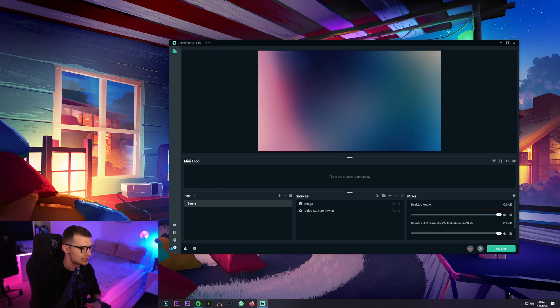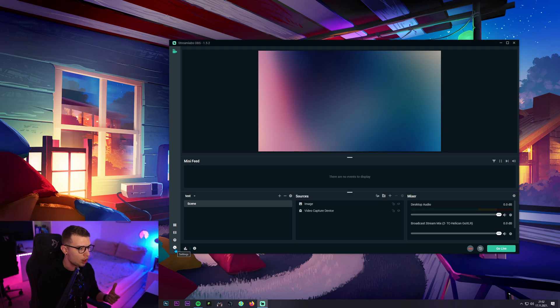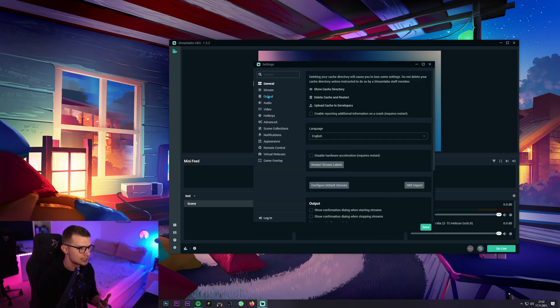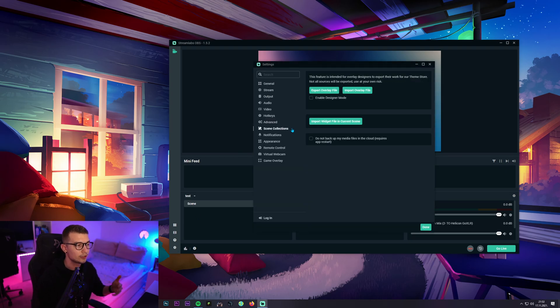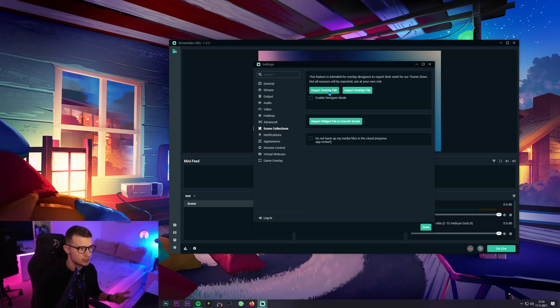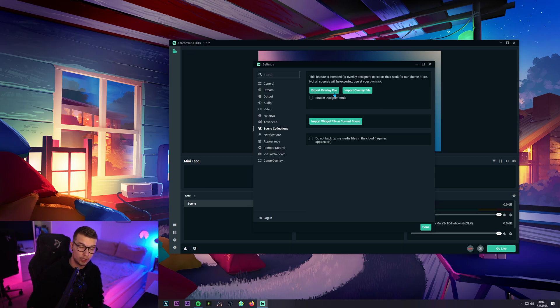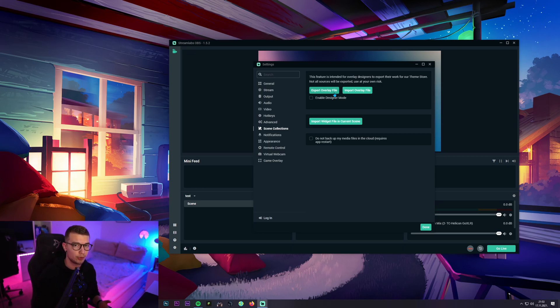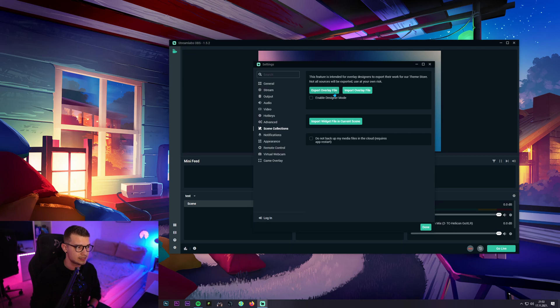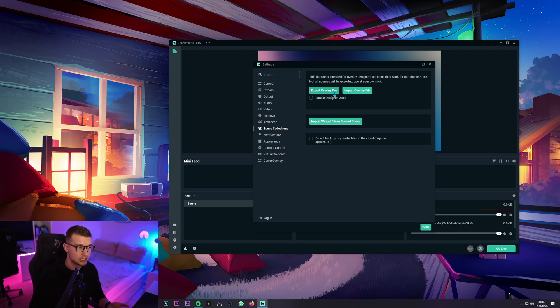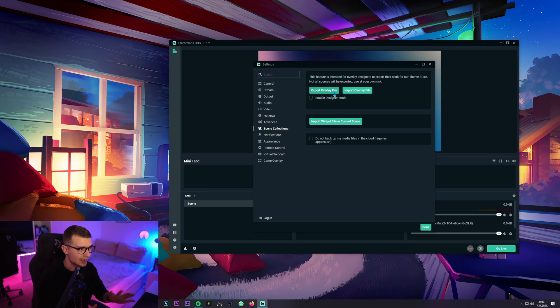So now that you've done this you can go ahead and click on the cogwheel and go to scene collections. Over here you can see export overlay file. A lot of people think that exporting this overlay file is gonna work and it's gonna be able to be imported into OBS. Sadly, OBS doesn't support the overlay files. It just supports JSON and whatever else. So this is not gonna work. Don't even try to do this.